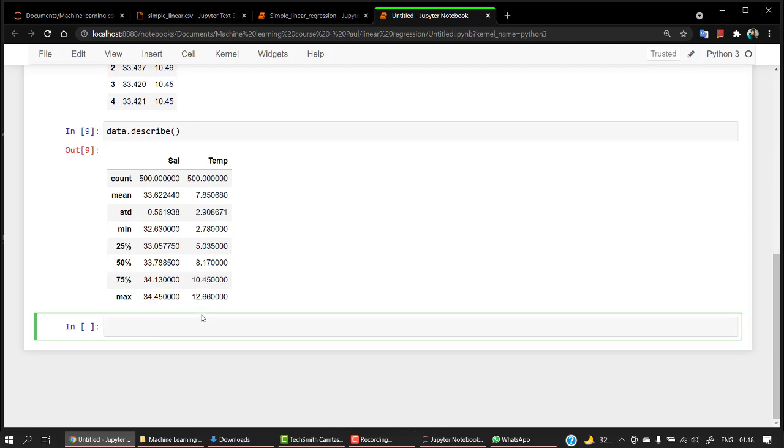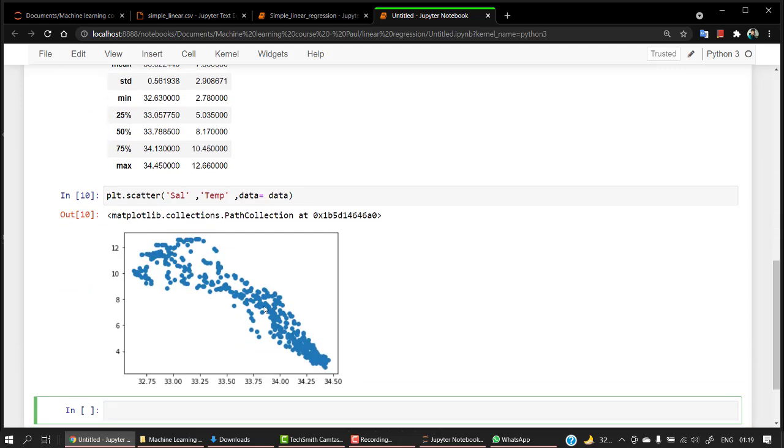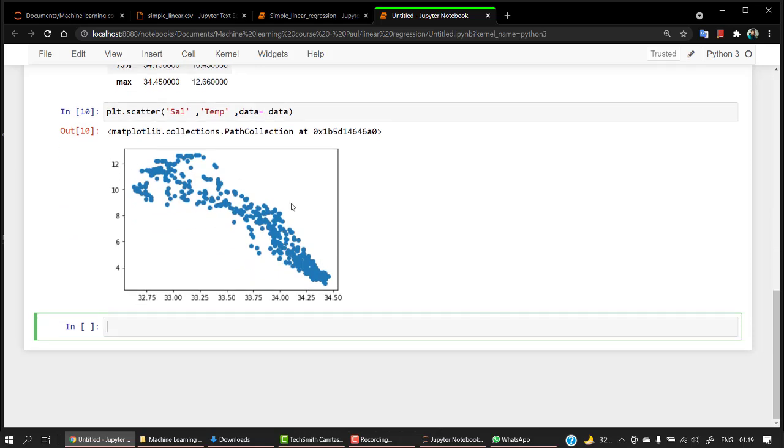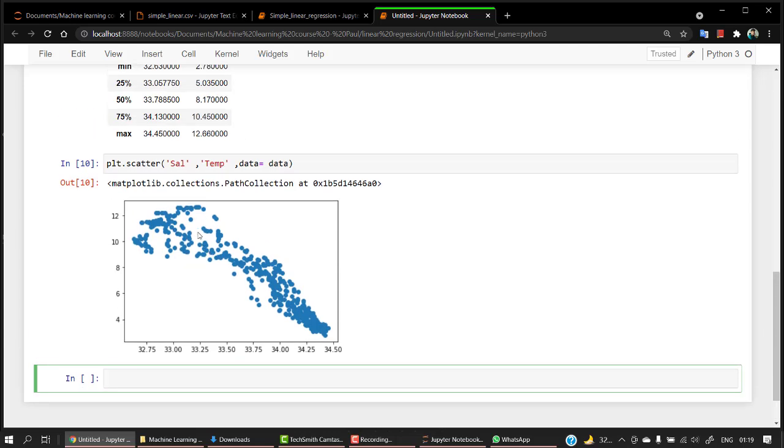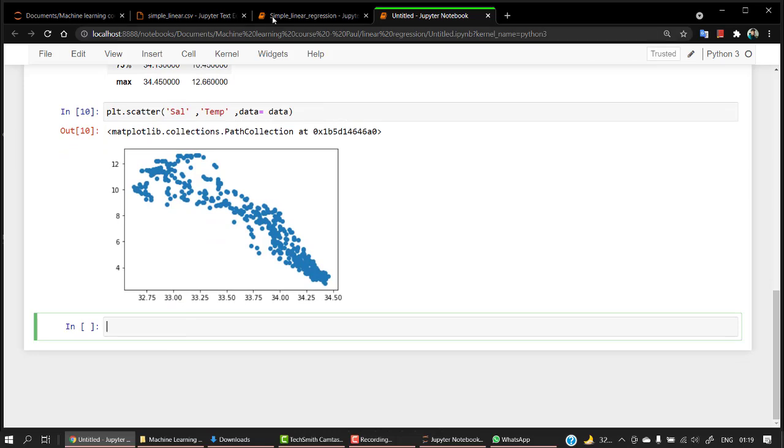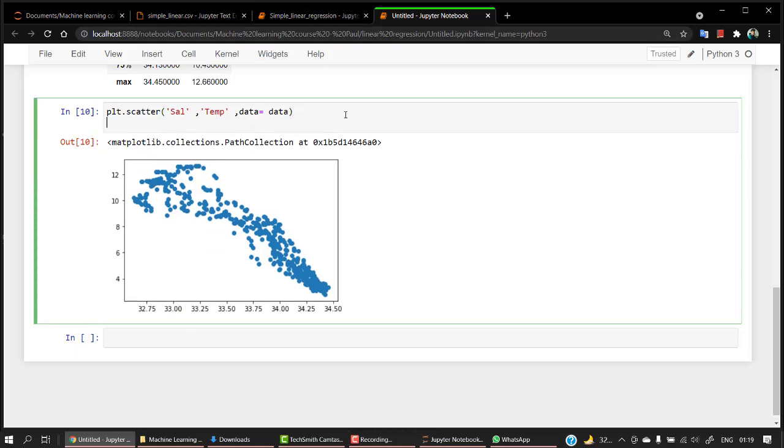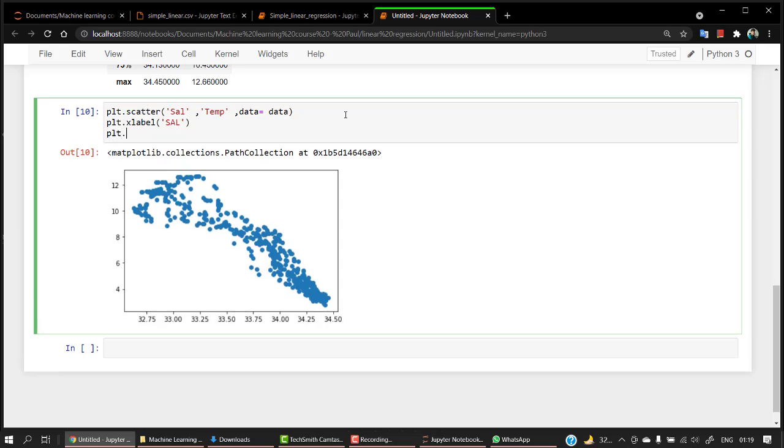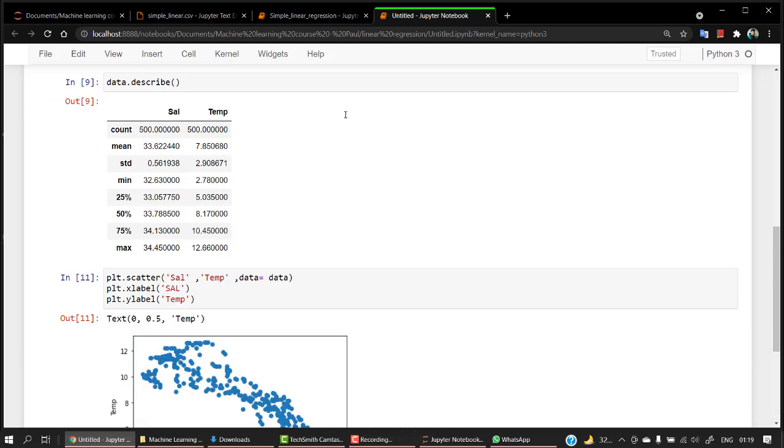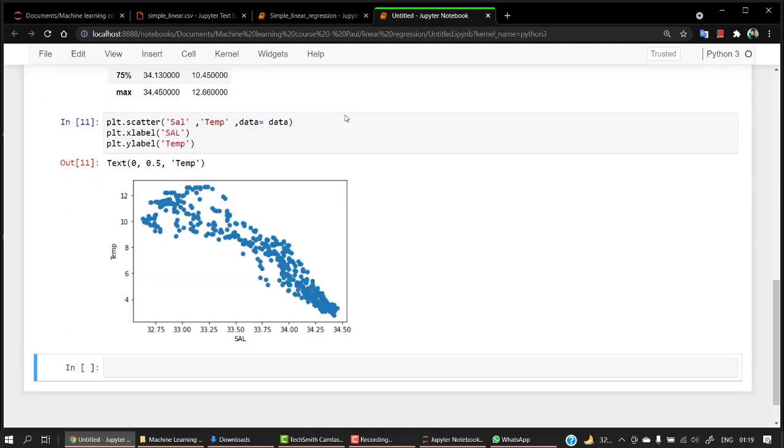Now let's try to plot out our data. What I'm going to do is plot a scatter plot. I will be passing sal as x axis and temp as y axis. Let's pass data equals data. From that plot, I can see that it is following a good trend. They are highly correlated. This is a negative correlation. So let's clean this out a bit. plt.xlabel and I'll mention that as sal. And plt.ylabel, I'll mention this as temp.